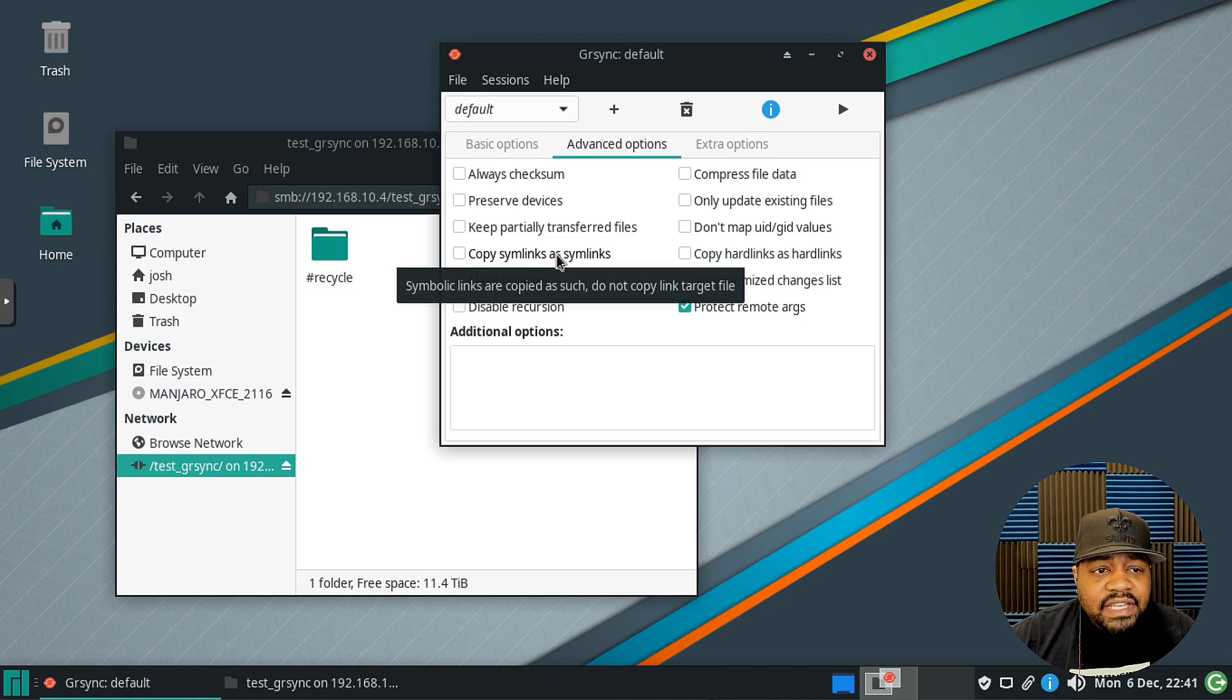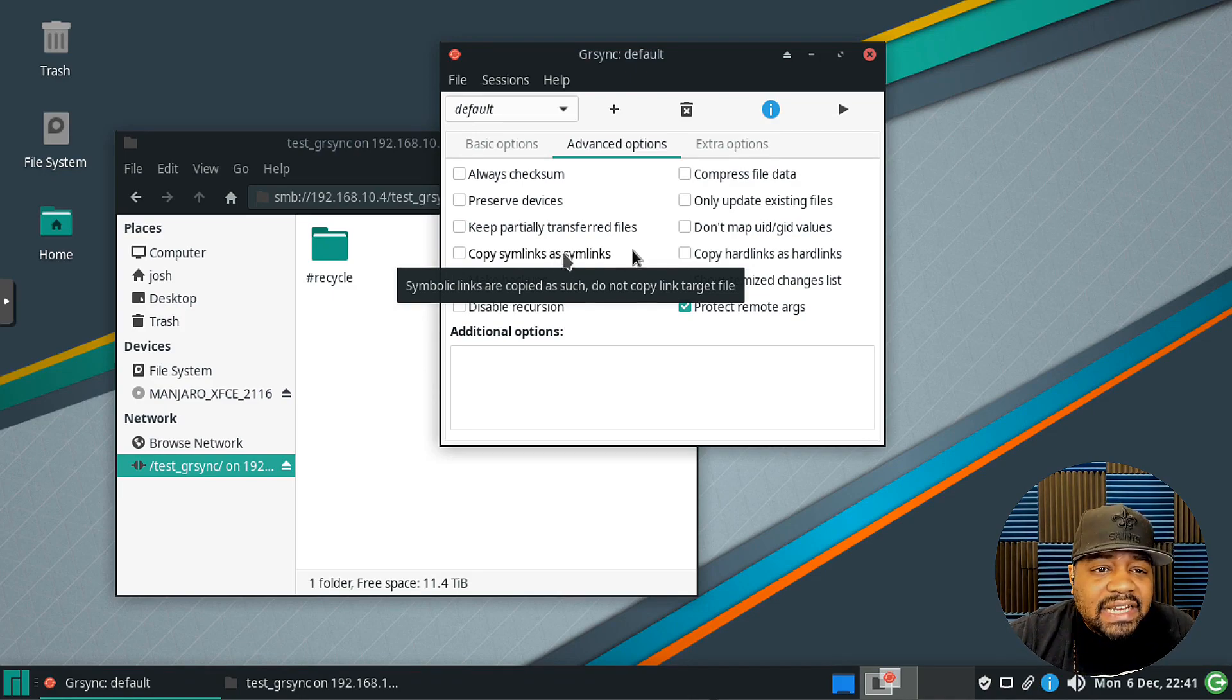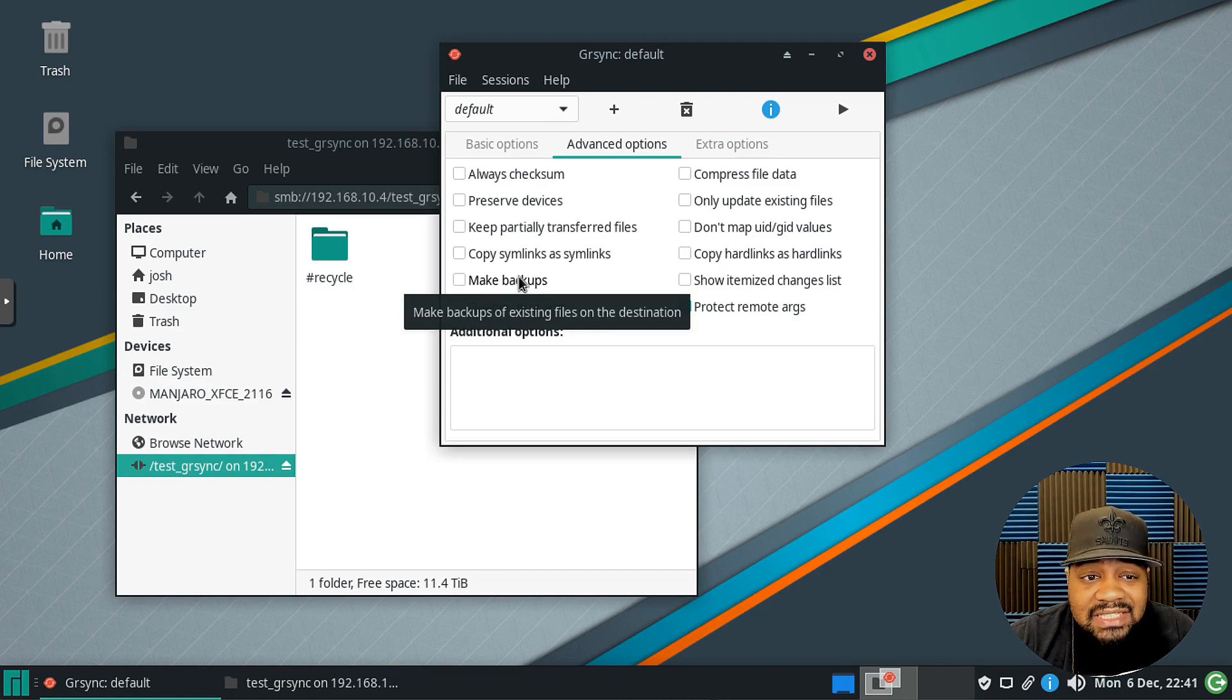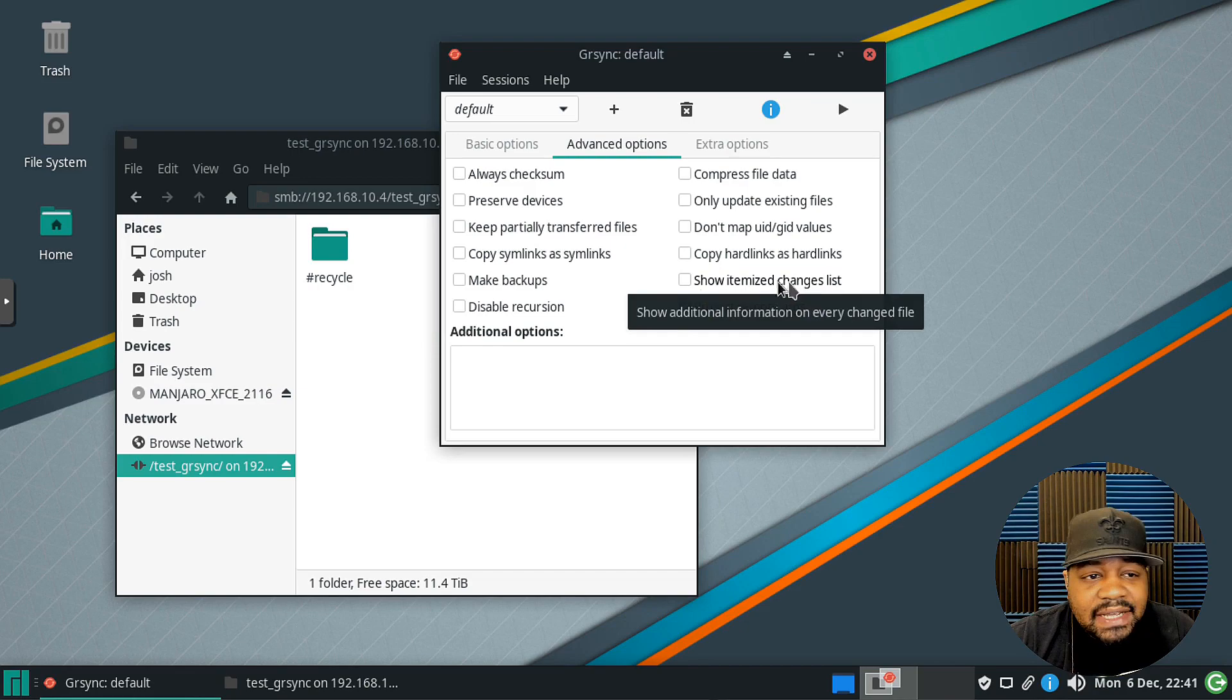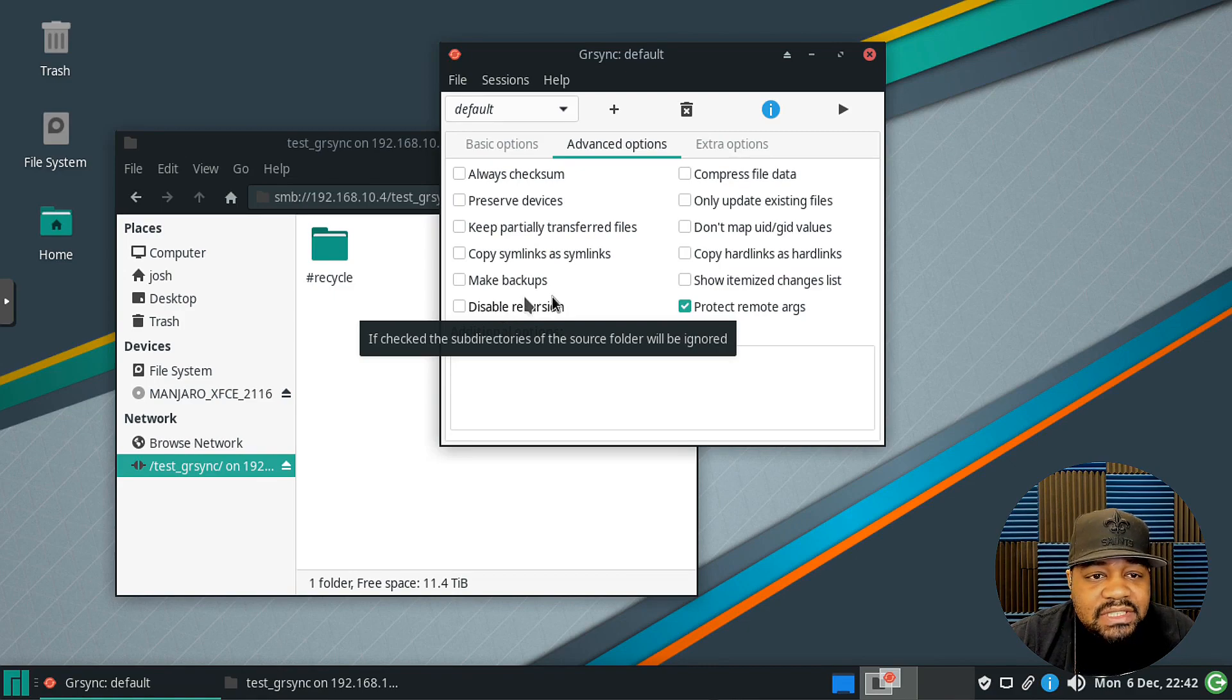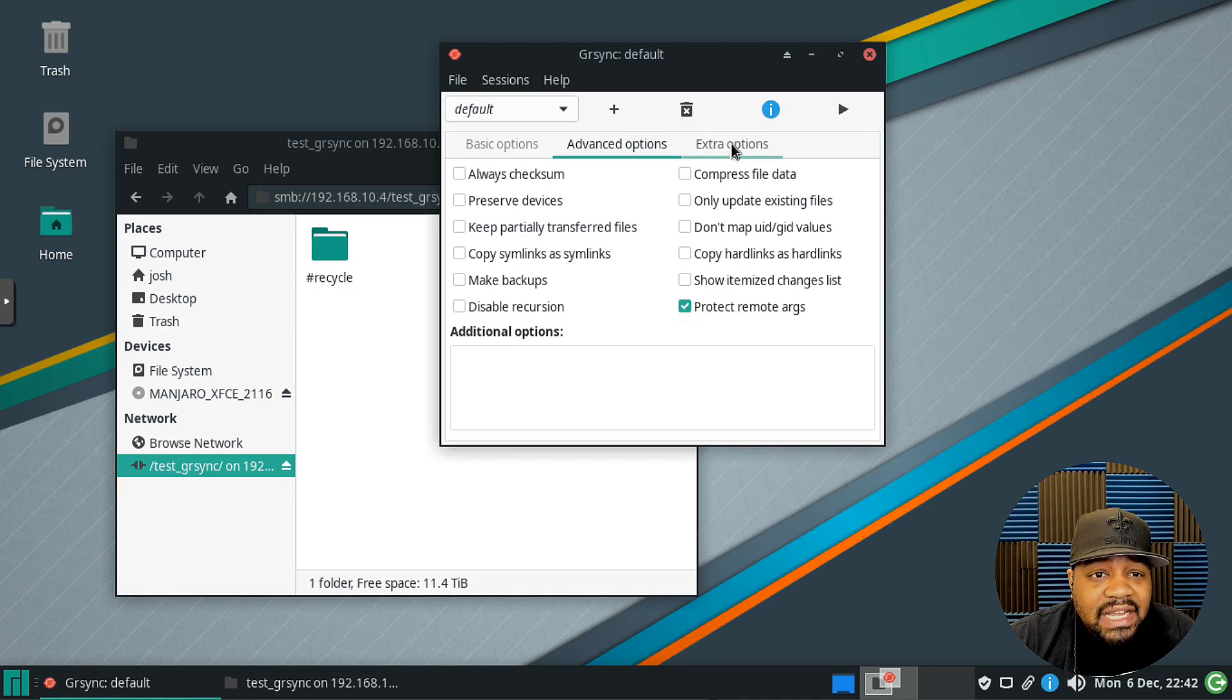Copy symlinks as symlinks, yeah you can do that. You can copy just the symlink. Like if you have some symlinks within the file, you can copy them as symlinks. But I know sometimes it'll look for the original file and copy that file over if it's a symlink. It says copy hard links as hard links, make backups, so that's another option I've seen used. Make backups of existing files on the destination. Show itemized changes list, that's if you want to see that. Disable recursion if checked, the subdirectories of the source folder will be ignored, so that will ignore subdirectories. Then protect remote arguments from shell expansion.